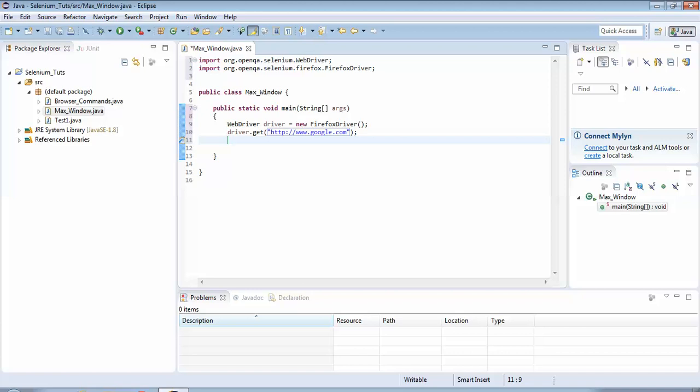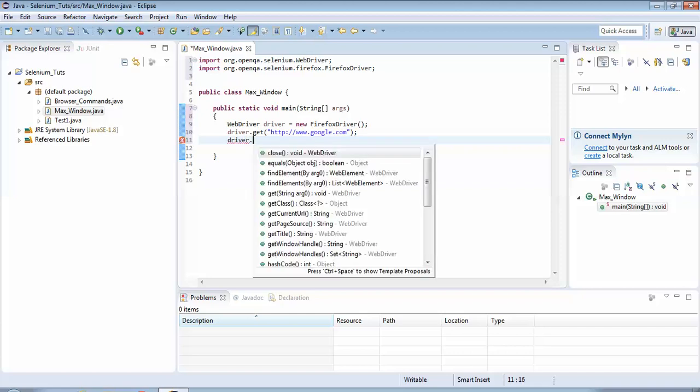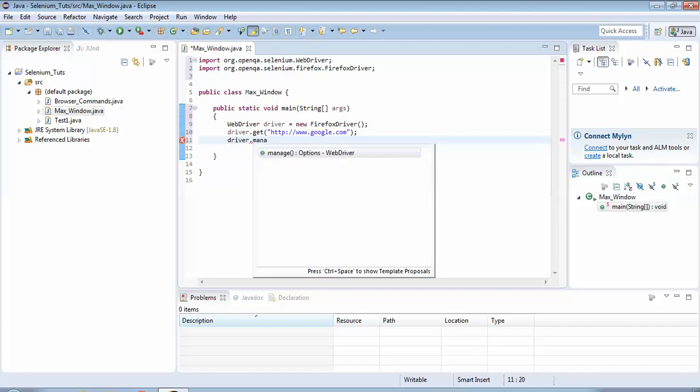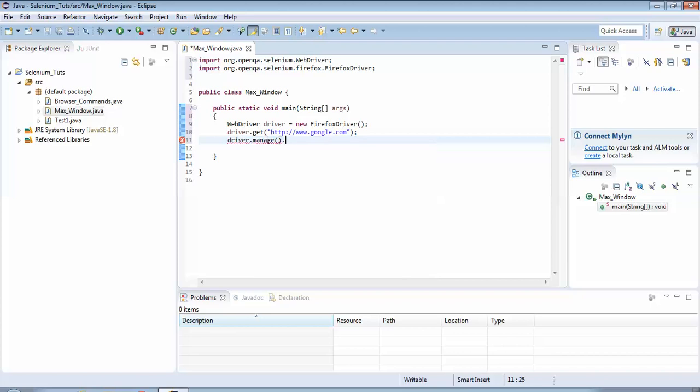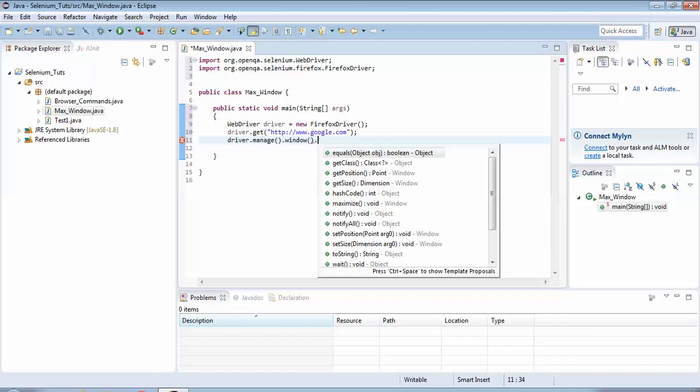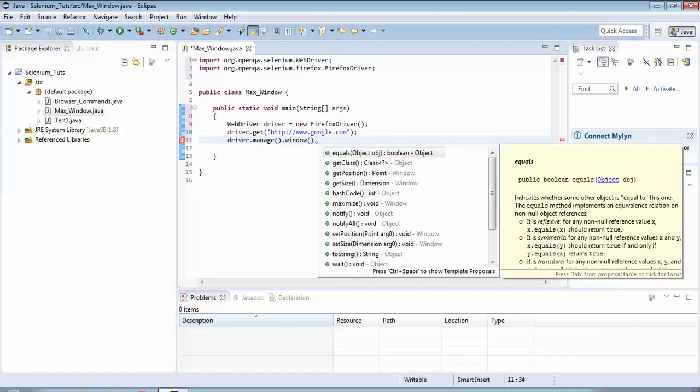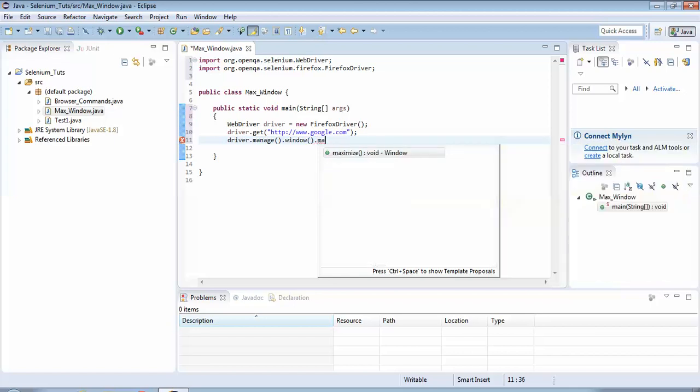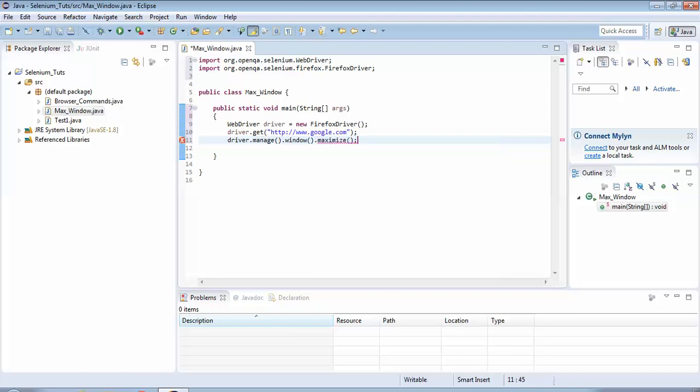Now the page would navigate to google.com. Now my intention is to maximize the browser window so you will have to use this command to maximize. It is driver.manage.window. You should always take assistance of IntelliSense within the Eclipse editor. So the command is driver.manage.window.maximize. So my code is ready. This is a very simple example which would just launch the browser, go to google.com and then maximize it.